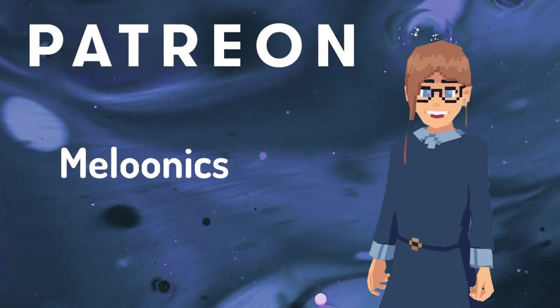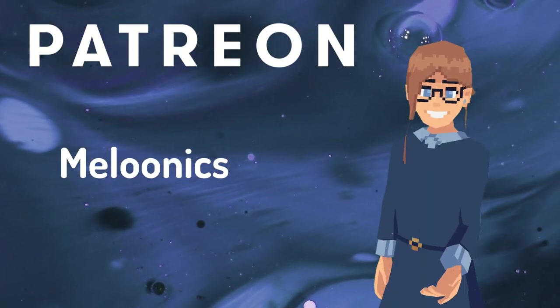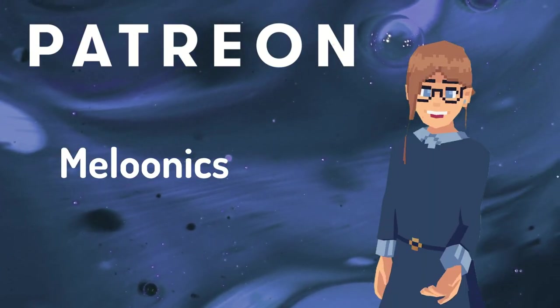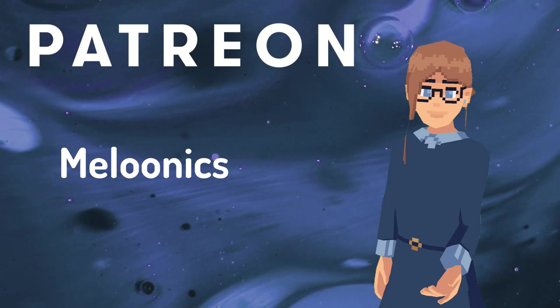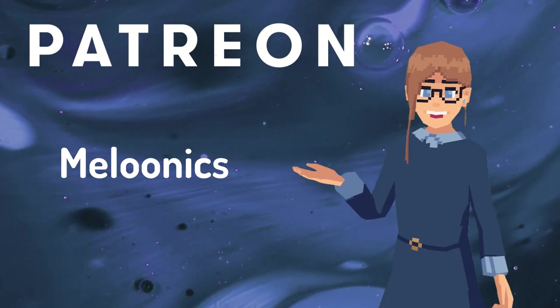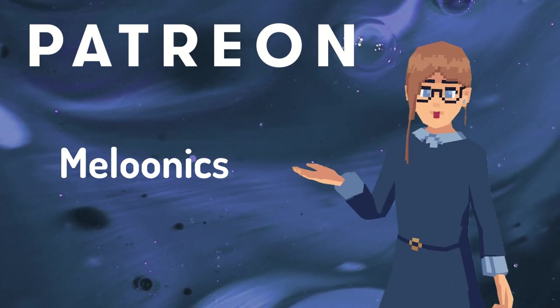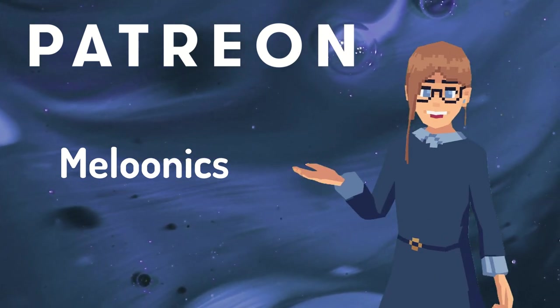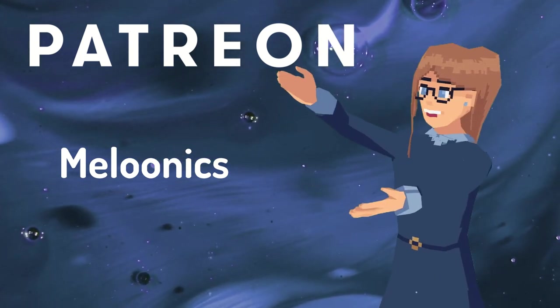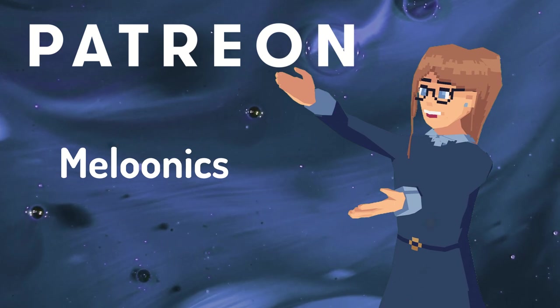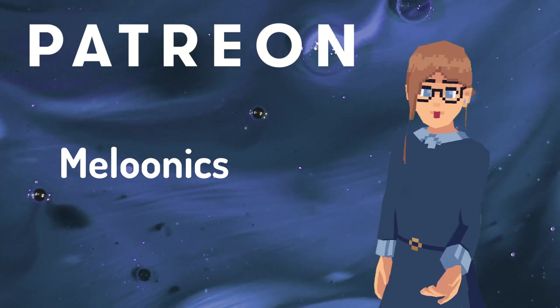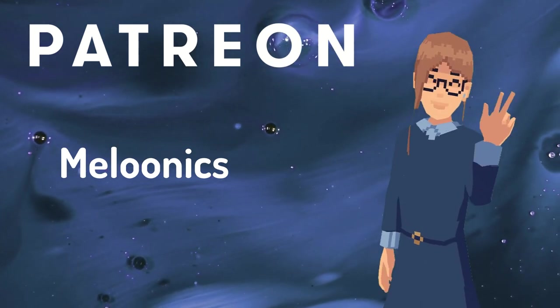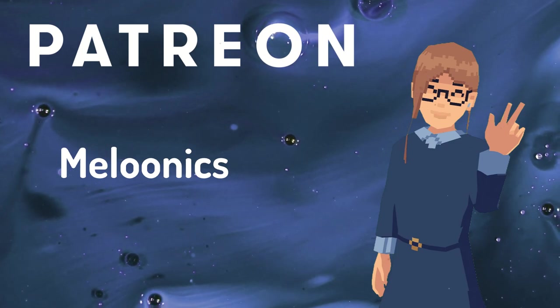I hope you enjoyed this behind-the-scenes look at the content that I create. If you'd like to see more videos like this, consider supporting me on Patreon, like this handsome fella. I will see you next time! Lucy out!